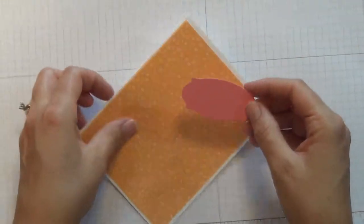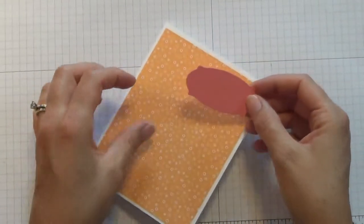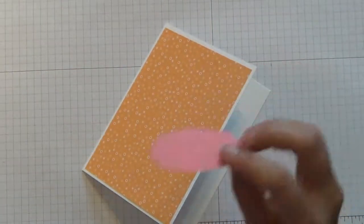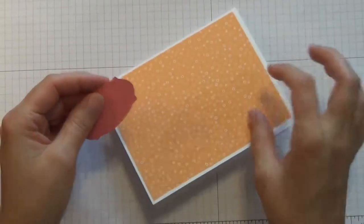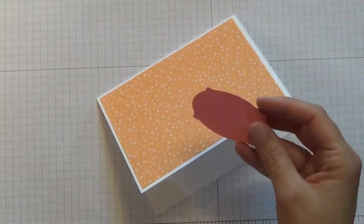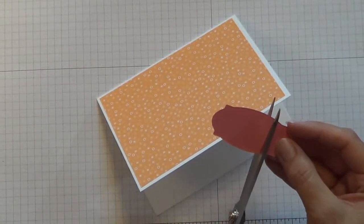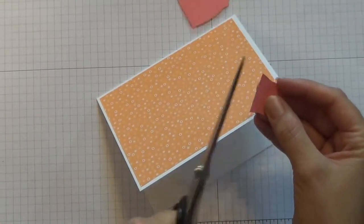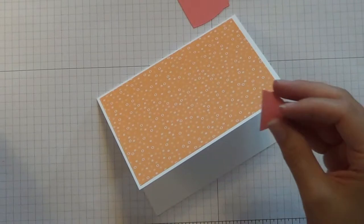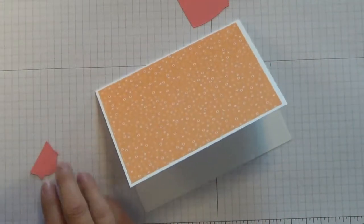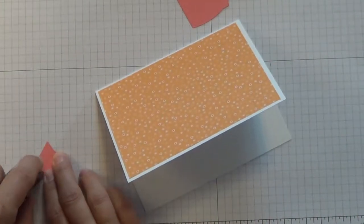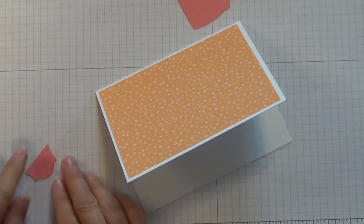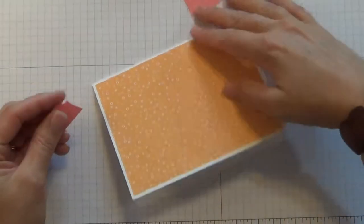This little frame comes from this same set and I'm actually just going to use a small portion of it today. If you cut one you've got enough to make two. We just want a little embellishment in the corner of our card.